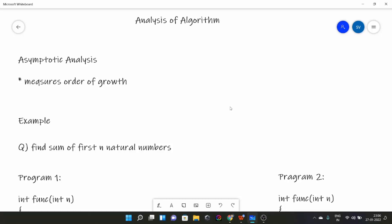There are many problems which have a number of solutions. And as a software engineer, your task is to find the algorithm which will solve the problem in the least time — the most efficient one. So to compare between algorithms, we use analysis of algorithms. In computer science, we use asymptotic analysis.